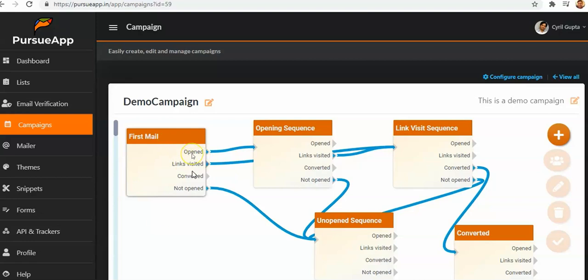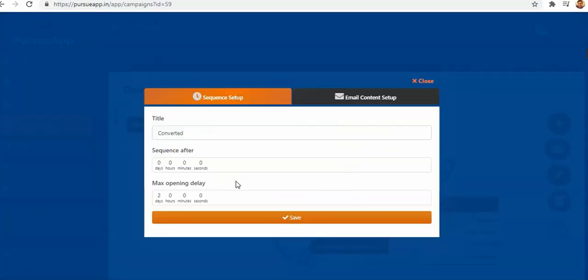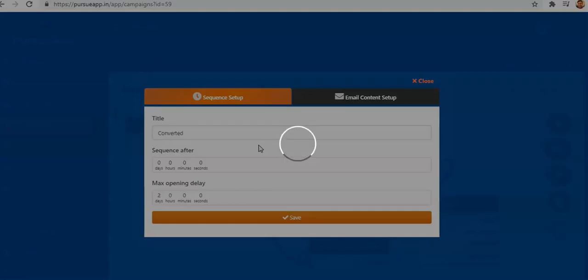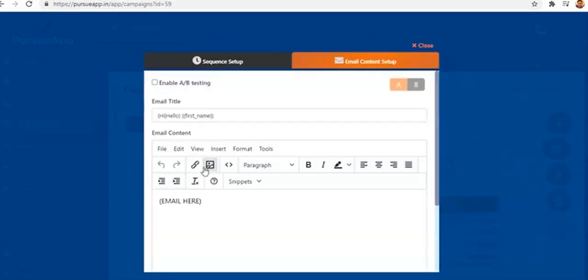The first email you send — if somebody opens it, they go to the next email in the opened sequence. If somebody doesn't open that email, they go to the unopened sequence. These sequences show subscribers that you are giving them value, so they engage with your emails and respond. This chart has been designed by PursueApp — based on subscriber behavior, the email sequence gets adjusted.